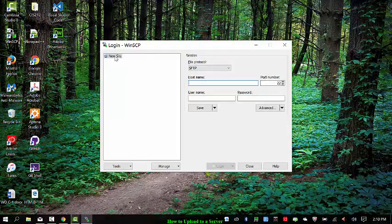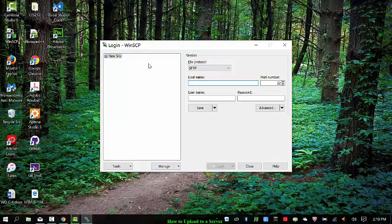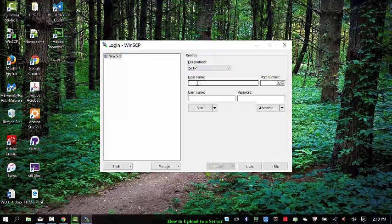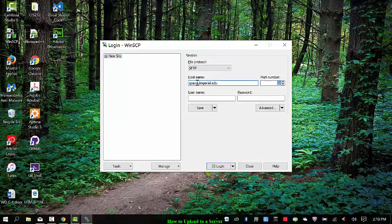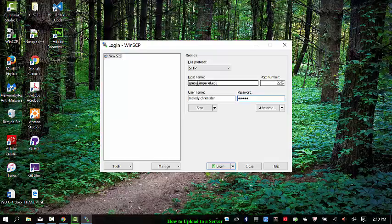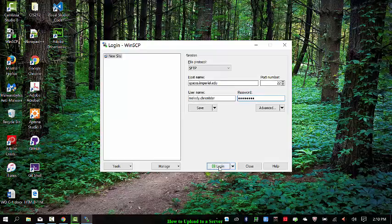Now, new site, so obviously you can click manage to manage existing sites or if it's the first time you used it. You're going to do new site, SFTP protocol, make sure that's selected. And the host name is spaces.imperial.edu. Again, port number doesn't matter. Leave that alone. Username is your student email ID. Password is your student email password. And then hit login.